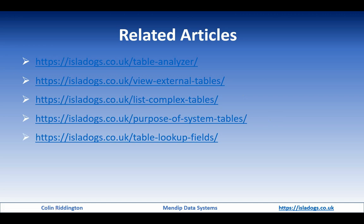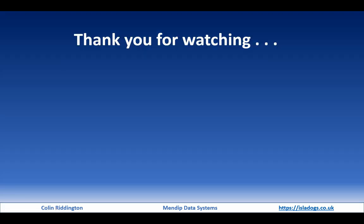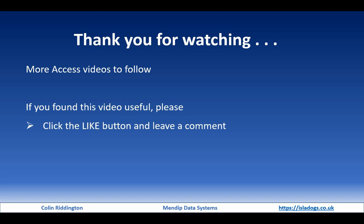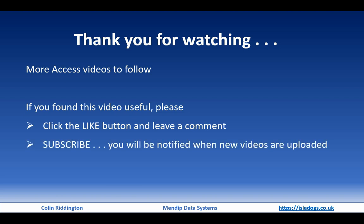Thanks for watching, there'll be more videos to follow hopefully rather quicker than the gap between this and the previous one. If you found it useful please as usual click the like button, leave a comment, subscribe so you'll know when I release new videos, and suggest some topics for future videos in this series. Thanks again, see you soon.